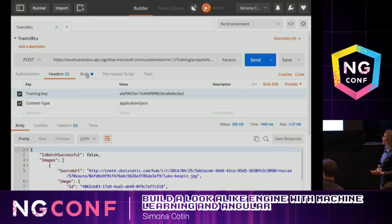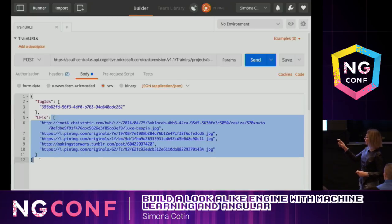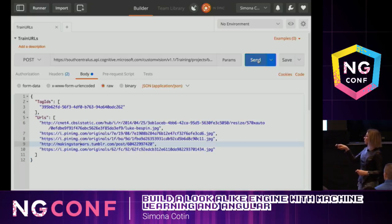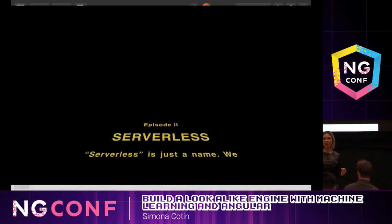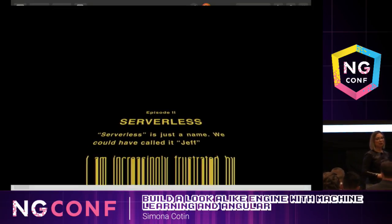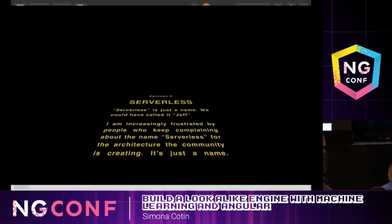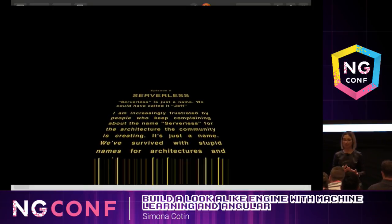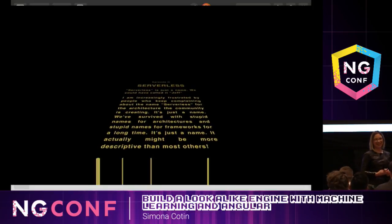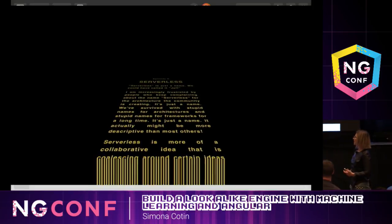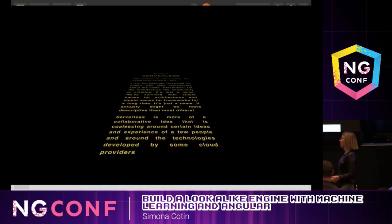We actually want to do this in a programmatical way, not manually in Postman. One of my favorite technologies is serverless. Who here has worked with serverless? I see a lot of hands — I'm happy to see that. For those of you who haven't, serverless applications are applications that depend heavily on third-party services. For example, if you were to add authentication, instead of re-implementing it yourself, you can use services like Auth0.